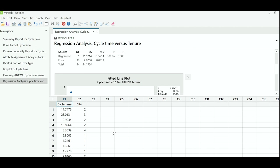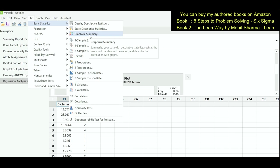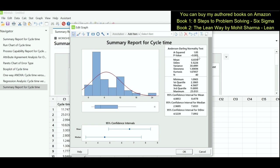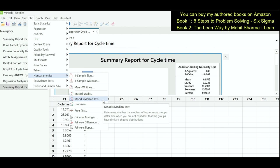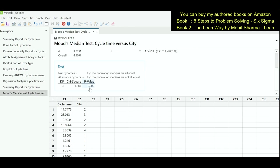The next tool is the Moods Median test. I have cycle time and city data in columns C1 and C2 in a different worksheet, and this cycle time is non-normal — the p-value from graphical summary is less than 0.05, confirming it is non-normal. When Y is non-normal and X is discrete, we use Moods Median test. Go to Stat, Nonparametric, Moods Median Test. Under response enter cycle time, under factors enter city, and click OK. The p-value is less than 0.05, indicating city is a contributing factor.